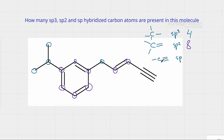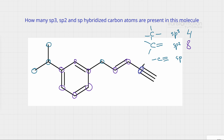Finally, let's identify the sp hybridized carbon atoms, which are attached to a triple bond. The triple bond carbons are sp hybridized and have a 180-degree angle, which is why we draw them straight rather than zigzagged. There is a carbon at the beginning of the triple bond and a carbon at the other end, so there are two sp hybridized carbon atoms.